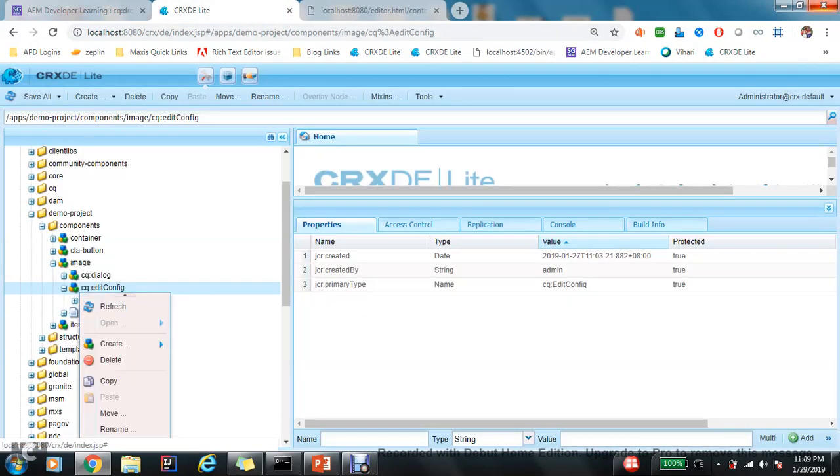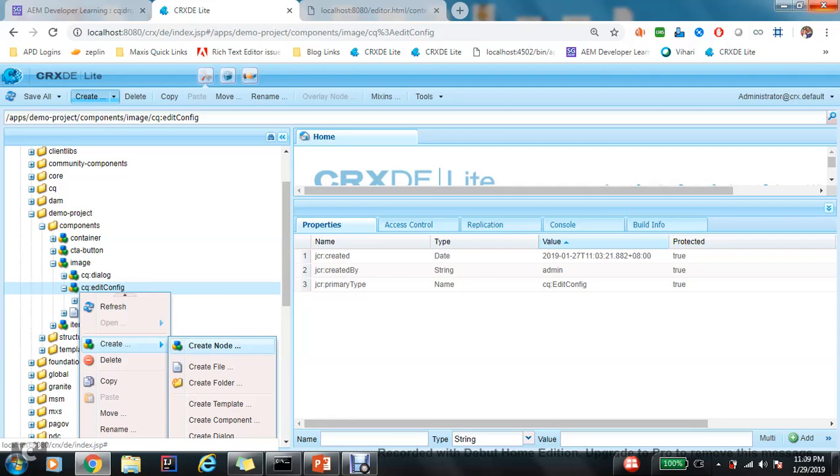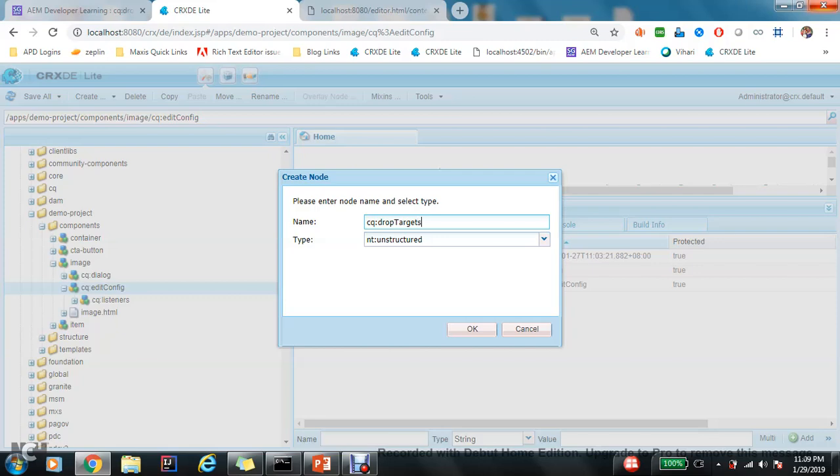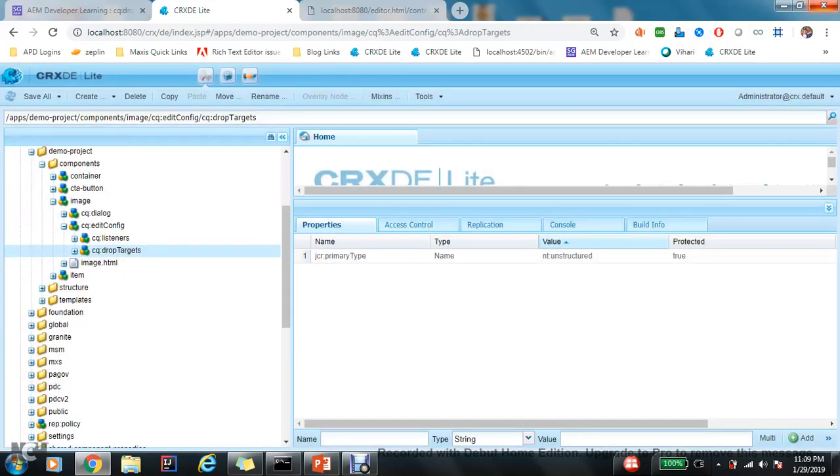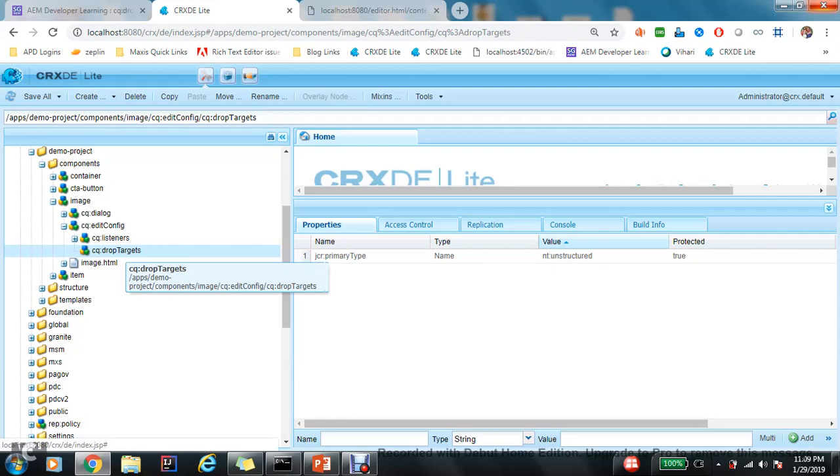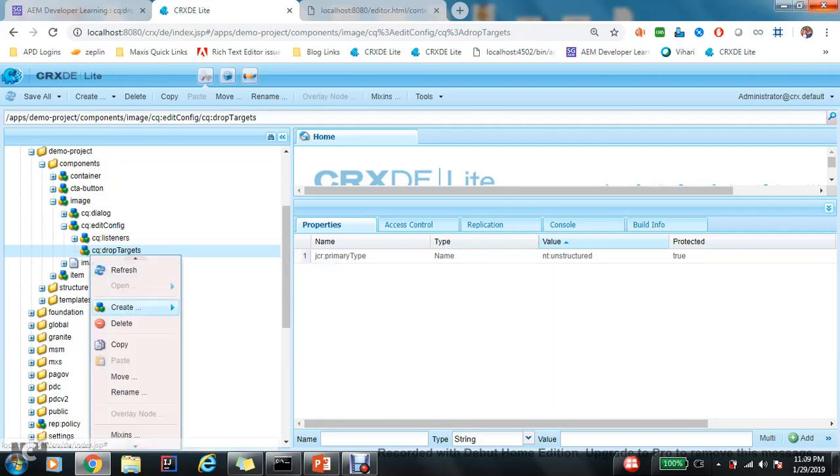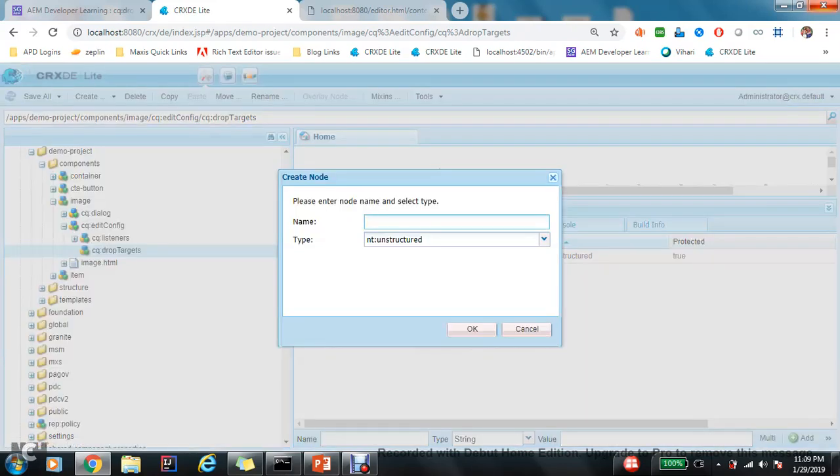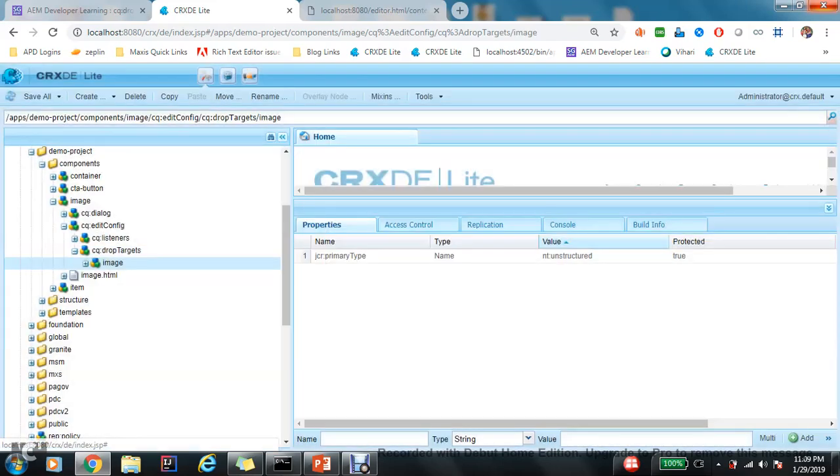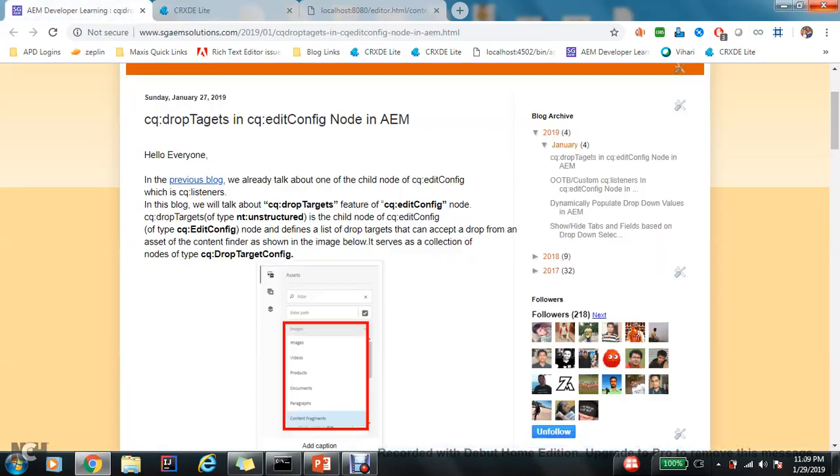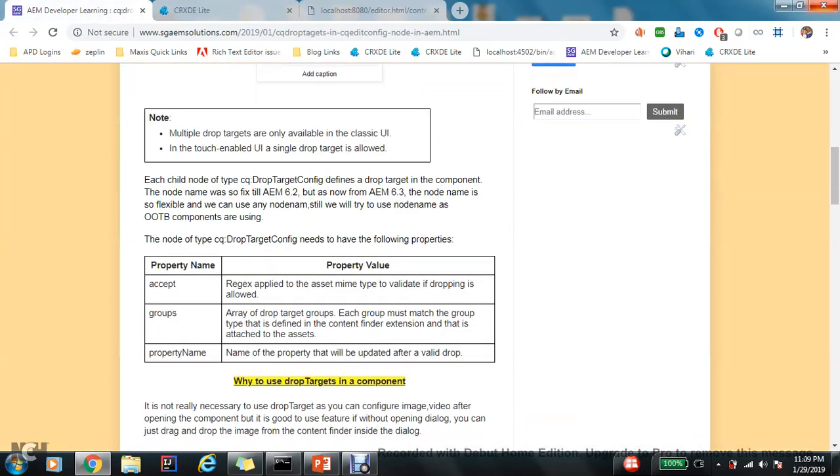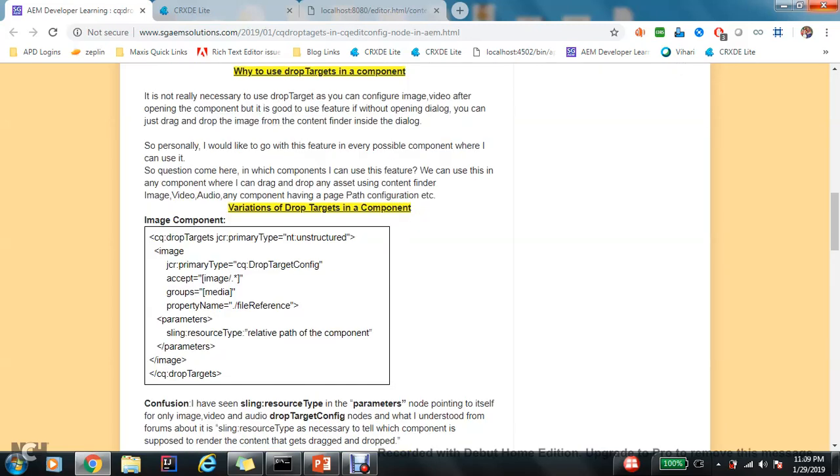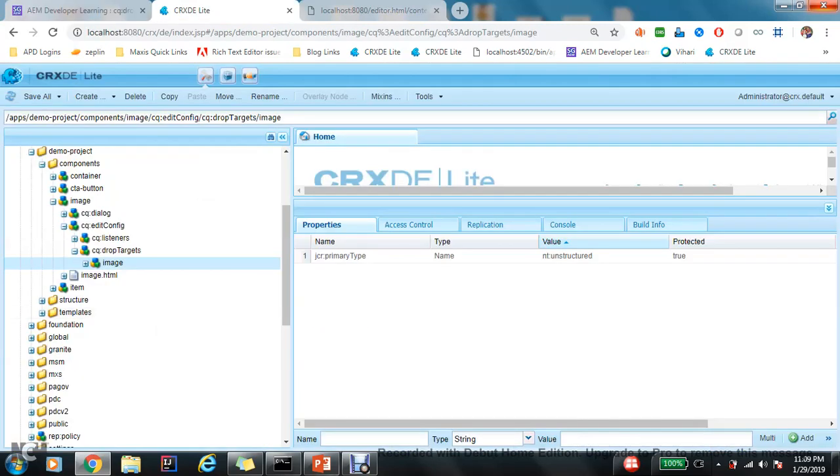Yes, there is a way. So let's see that way. First we need to create a node saying cq:drop target. Spelling should be exactly the same, and because it is case sensitive we should need to take care of this. Next is the node name. So here the node name can be anything. Any node name. So okay, let's put 'image'. Now there are three properties for this node. One is 'accept'. So I have already put the example, so let's just copy quickly and paste 'accept'.